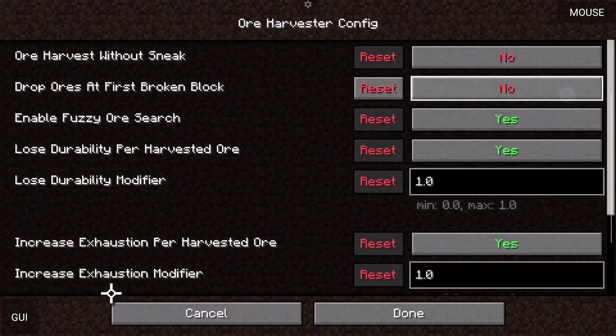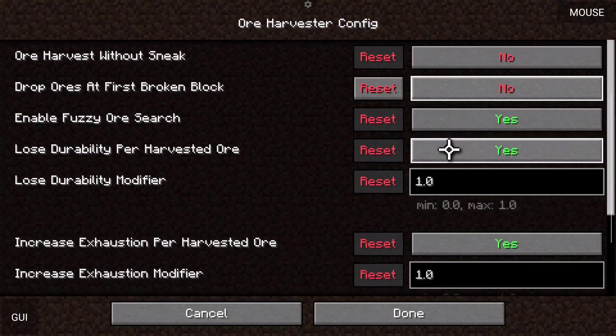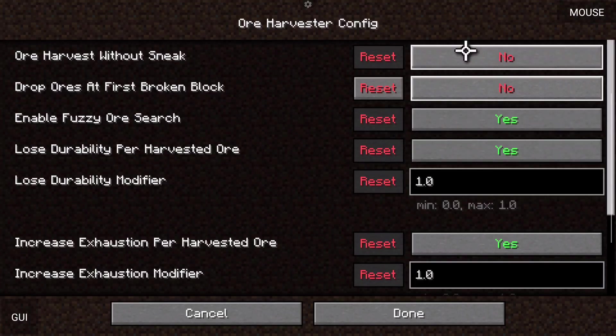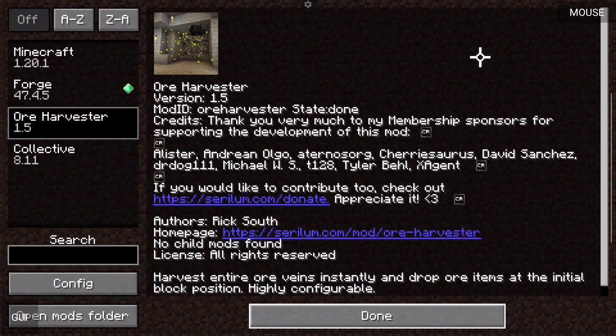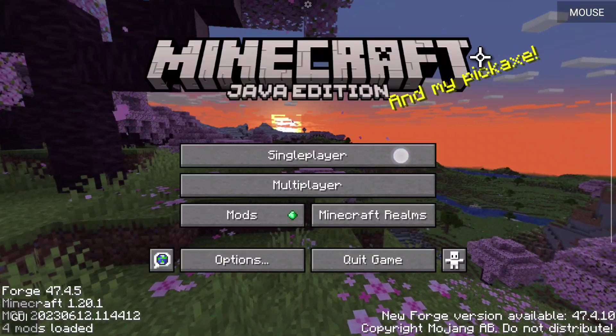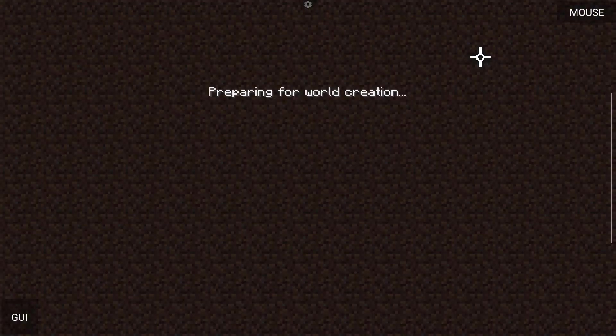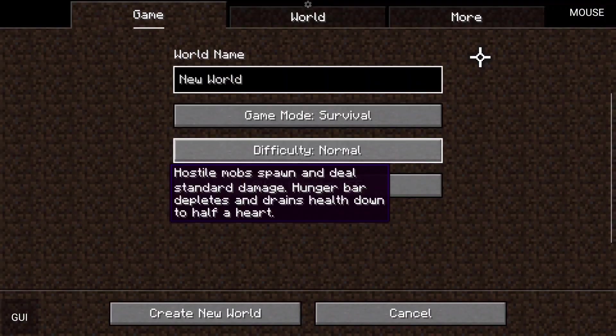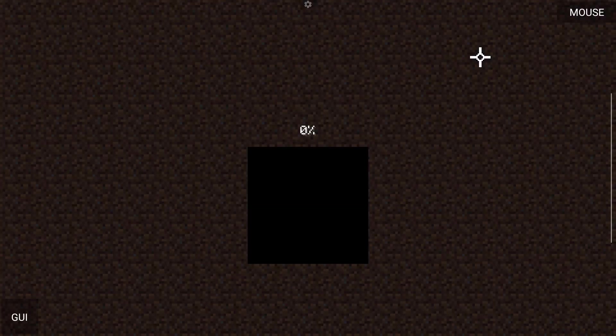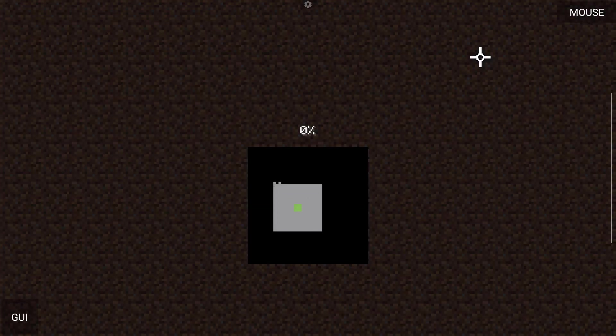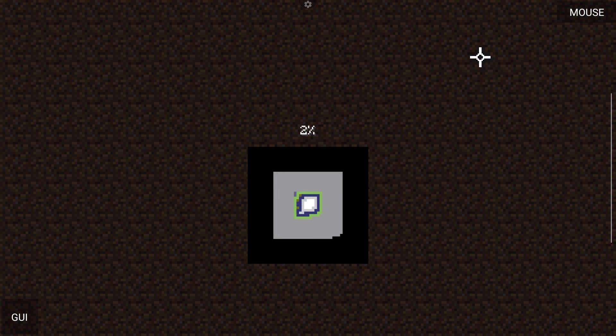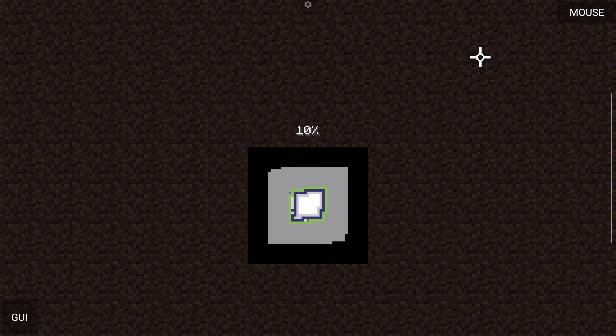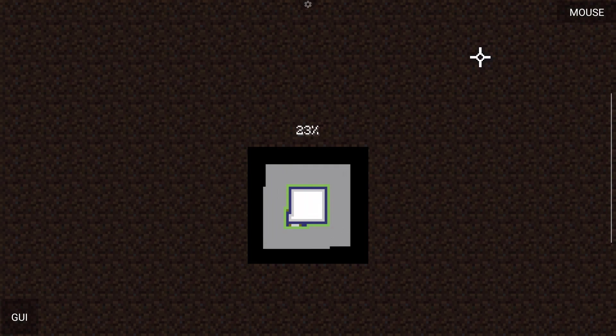Now we can go into our mod section. We can see that Ore Harvester. We can config it. So basically drop ores at first broken block. No. Do I have to sneak to basically dig out the ores? Yes, I have to sneak. So I'm going to basically leave that to no, click done, click done, go to single player. And I'm going to create my world and enjoy playing with Forge mods in 2025 so that you can just do whatever you want on your Android phone.